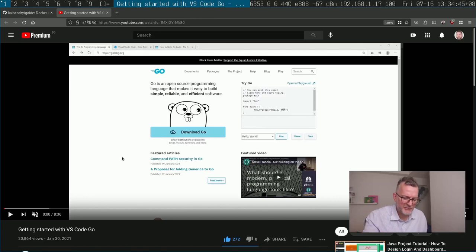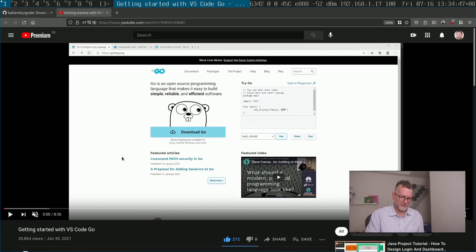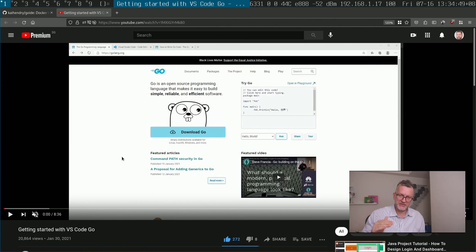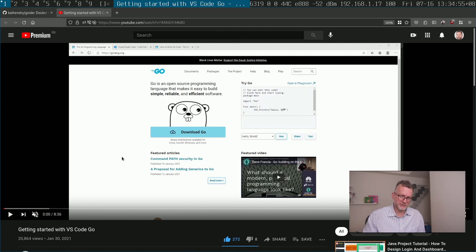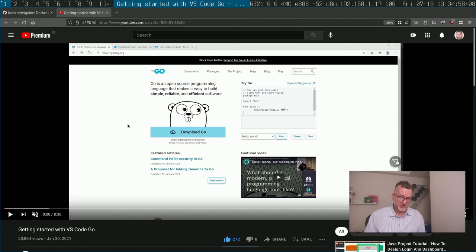Hey guys! I came across this really good video about getting started with VS Code Go, and I thought I'll do a quick getting started with Vimgo tutorial here. So let's begin, shall we?